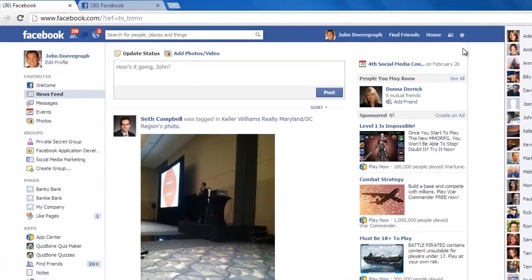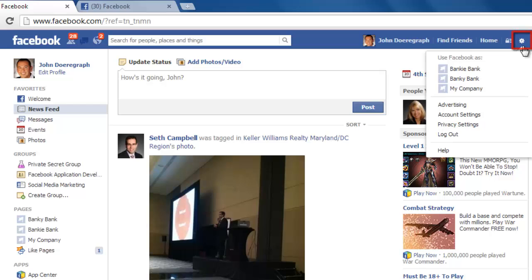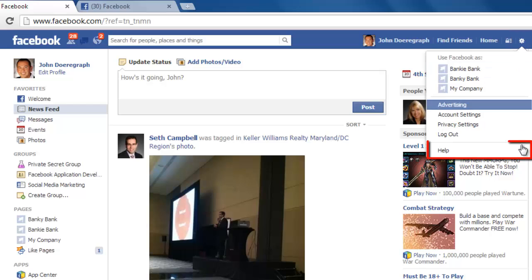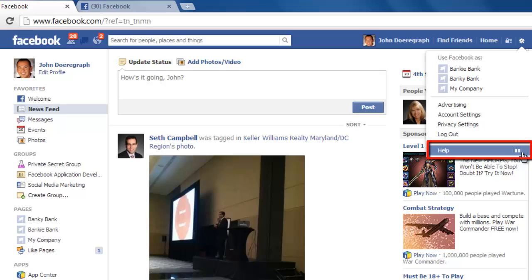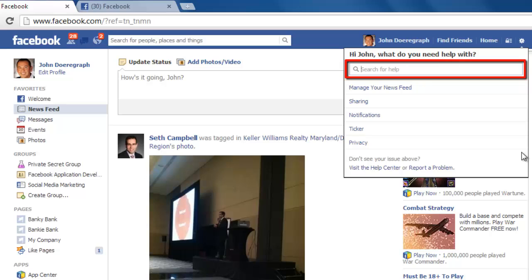Go to Facebook and make sure that you are logged in to your account. From the homepage, click on the gear icon in the top right-hand corner of the screen. In the menu that appears, click on Help and you will be presented with several options including a search box.